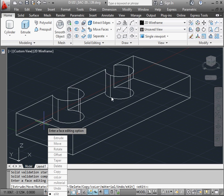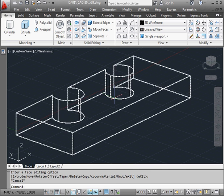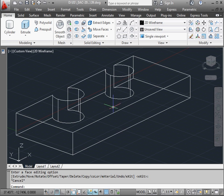Press Escape to exit the tool. This concludes our tutorial about the Move Faces command.